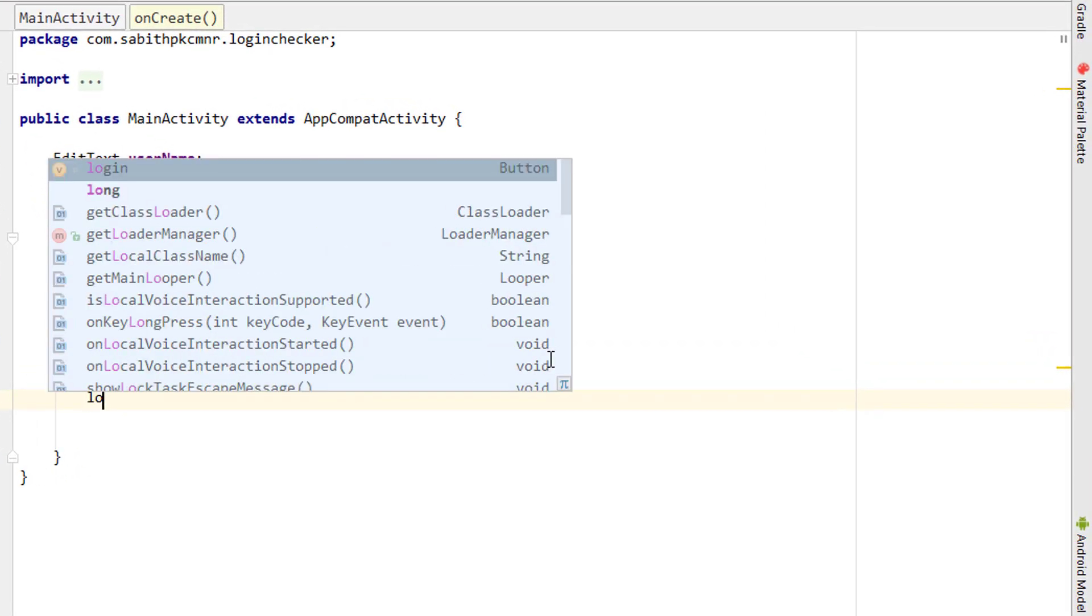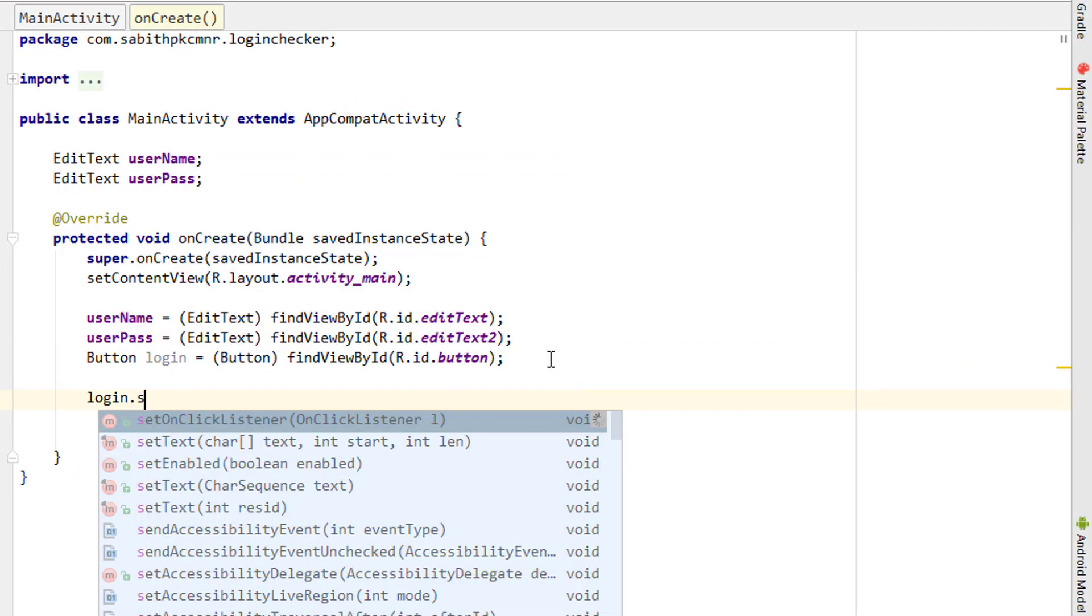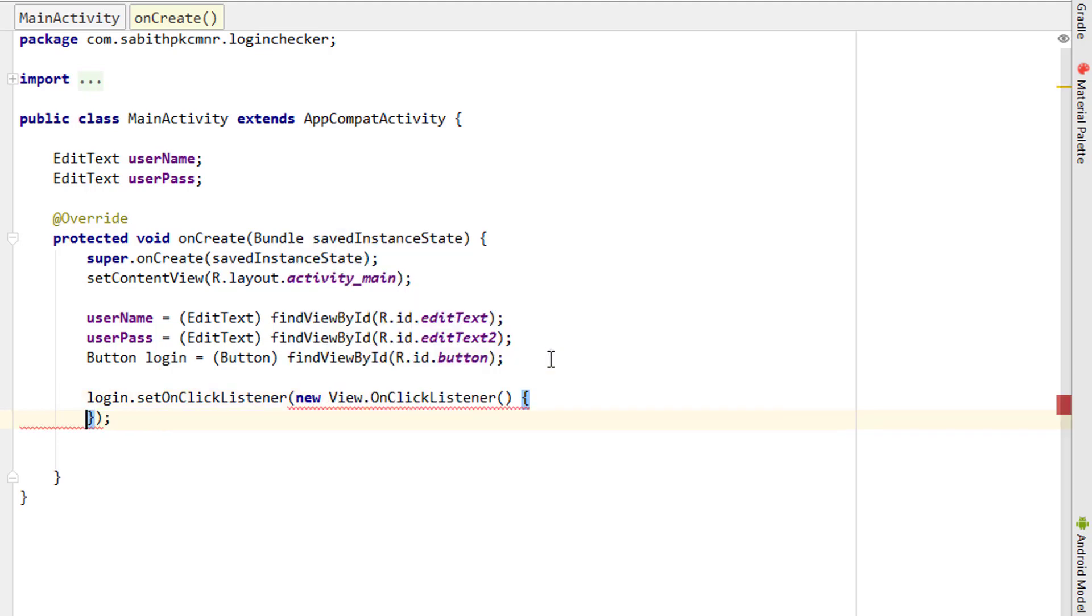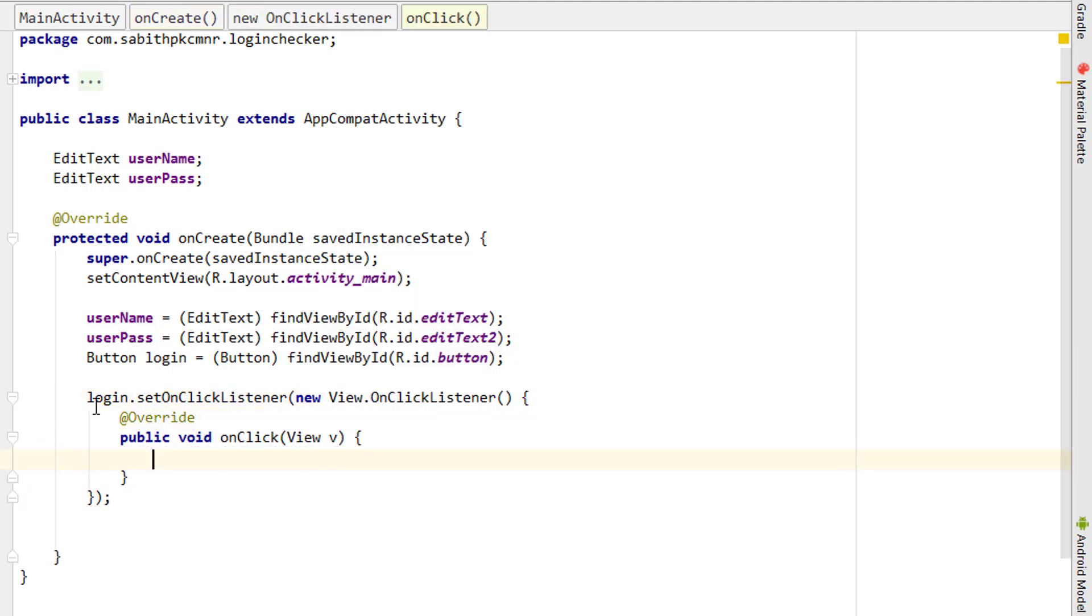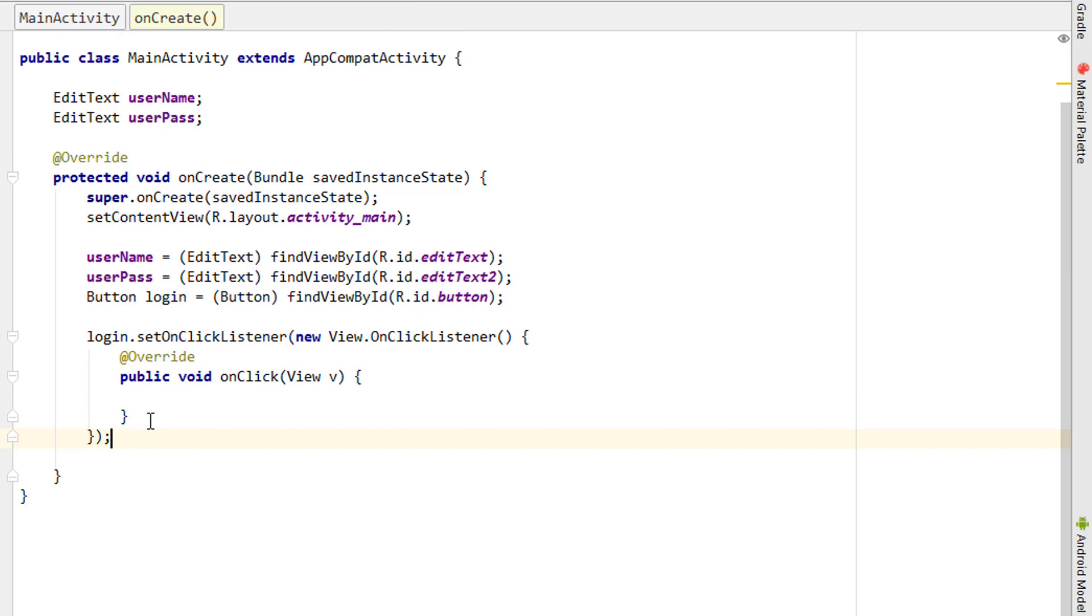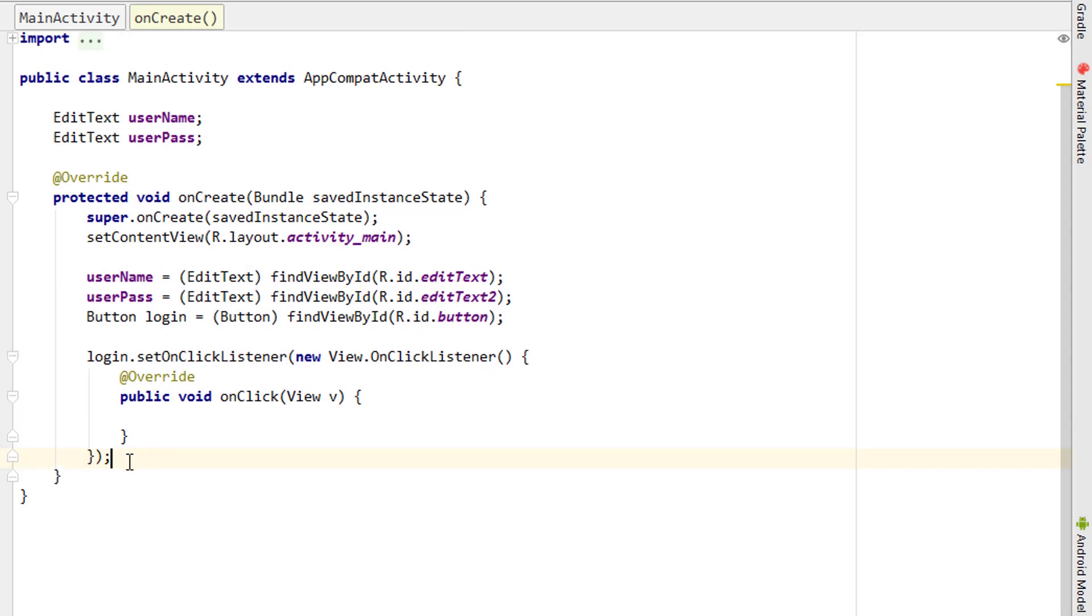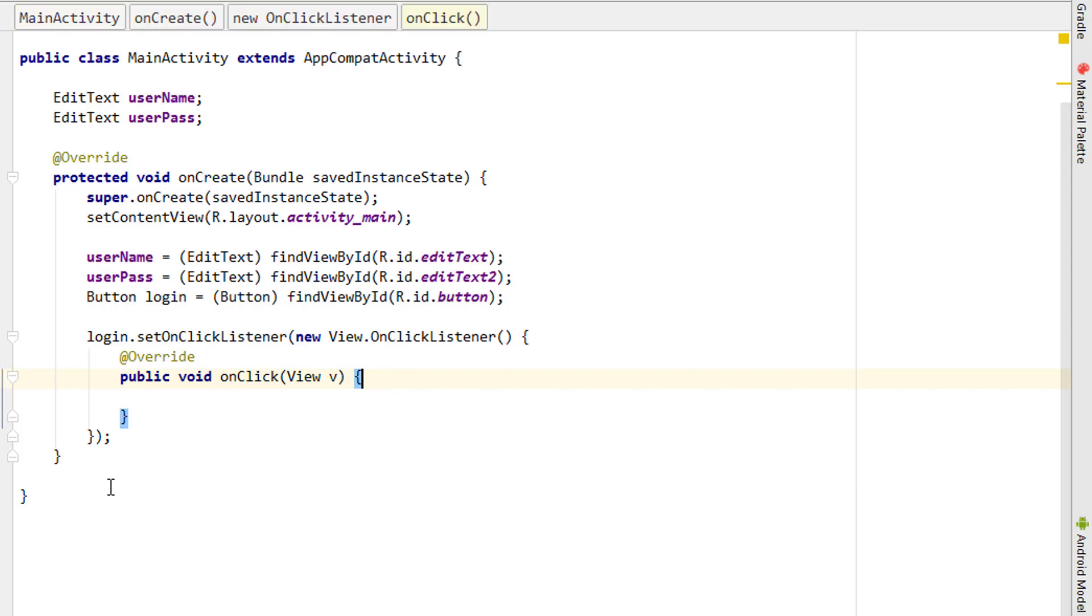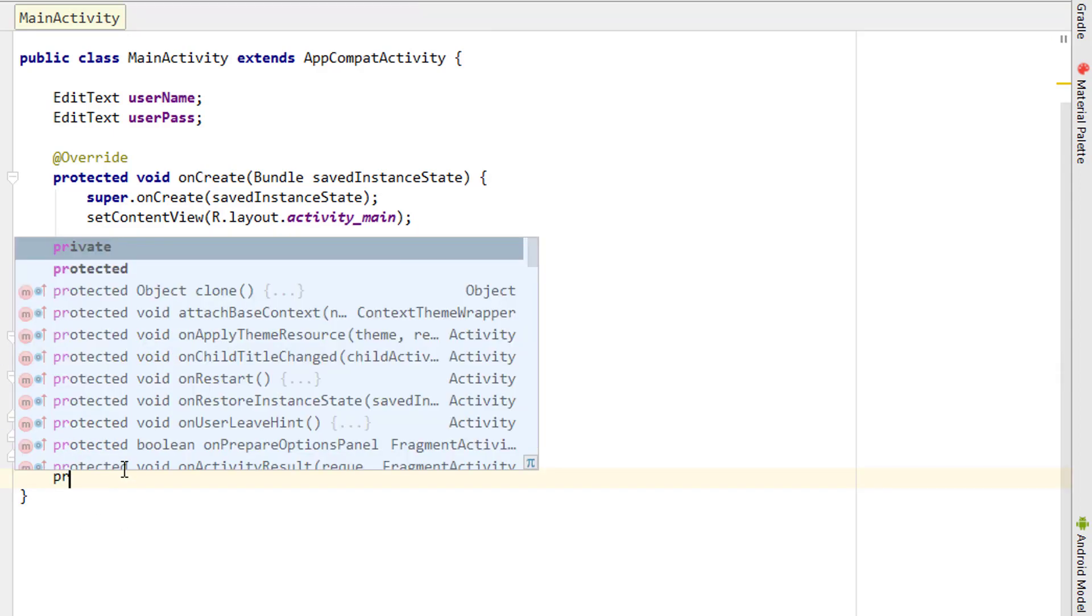Now I have to simply add the onClick listener for the button. When the button is clicked, it will check whether the user entered the right username and password. To check that, I'm going to create a new method: private void checkLogin.